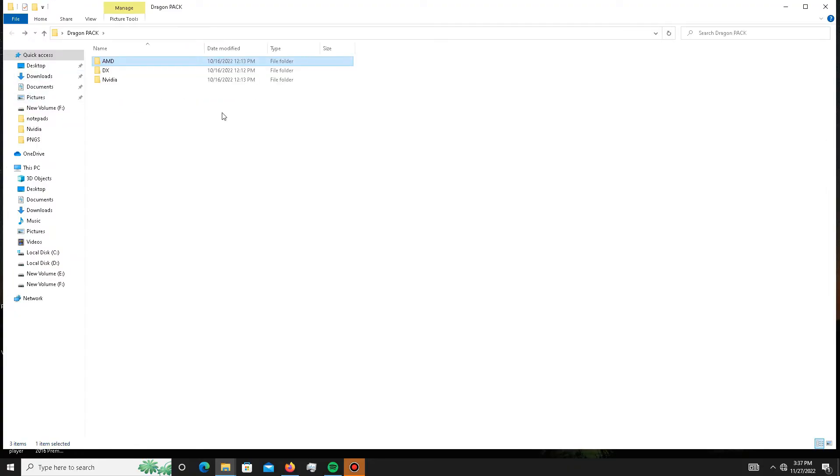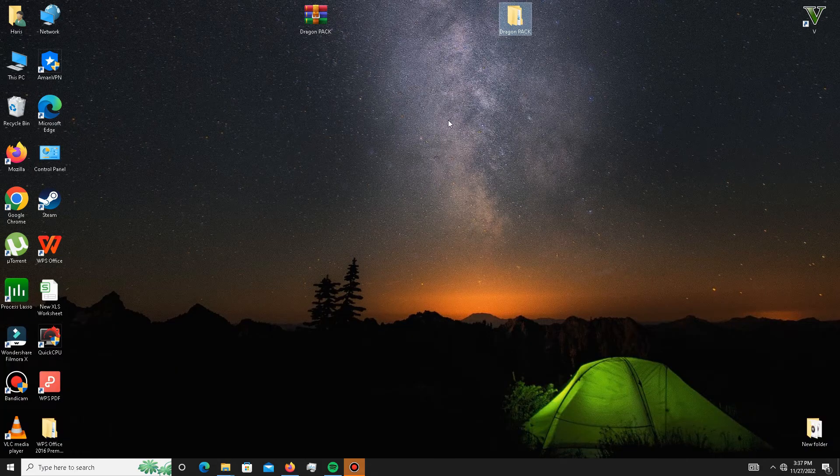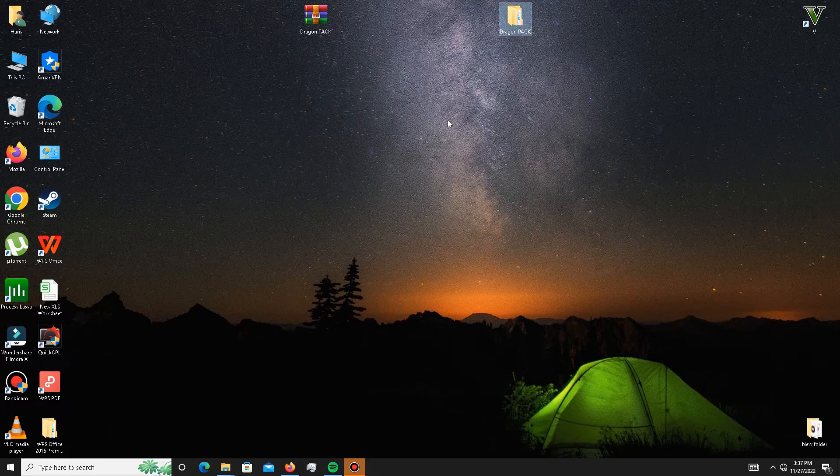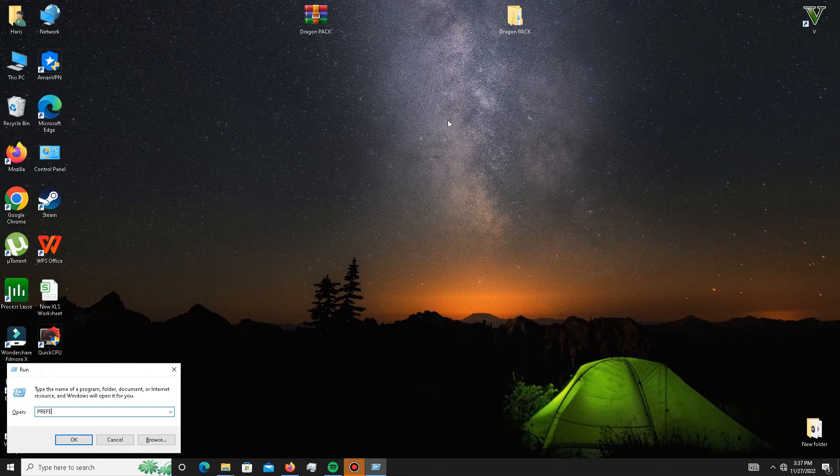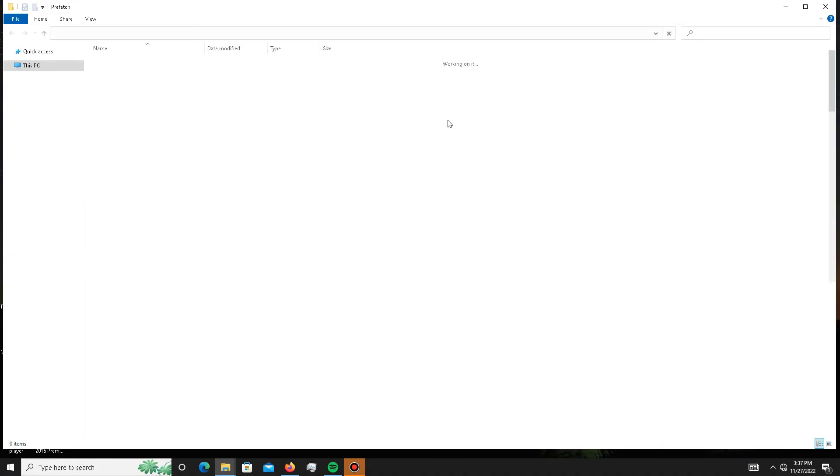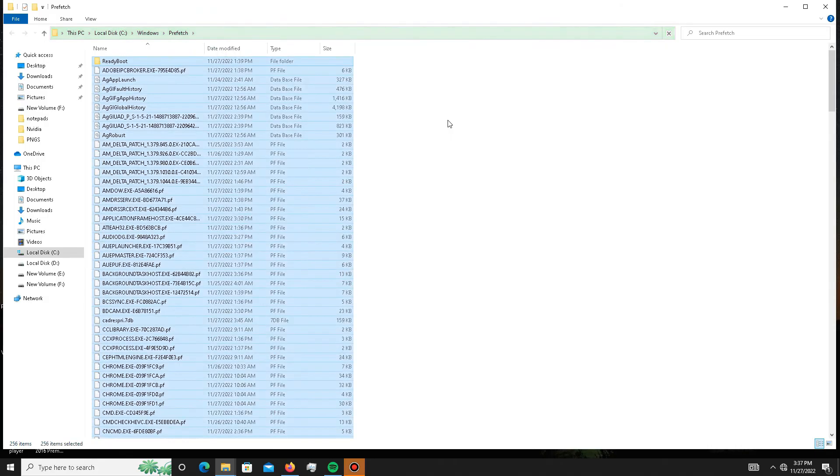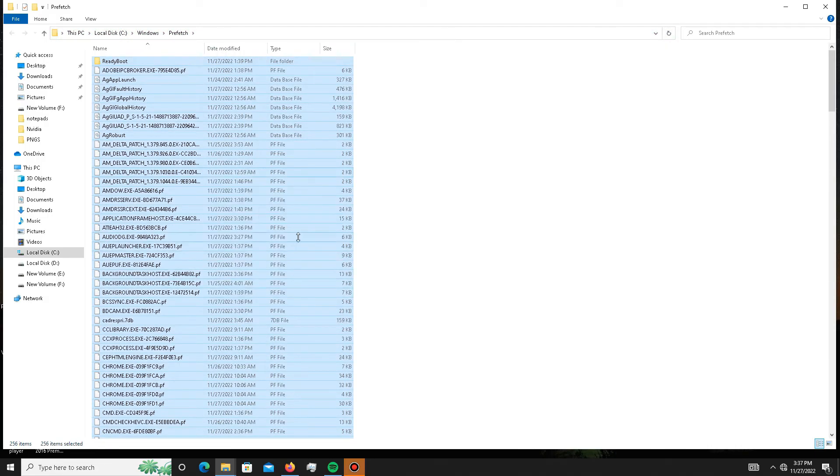In the end, you need to delete some junk/bad files in your system. For this, you need to press Win+R, and in here you need to type P-R-E-F-E-T-C-H. Press OK, click to continue, Ctrl+A to select all, and delete all of these bad files in your system.